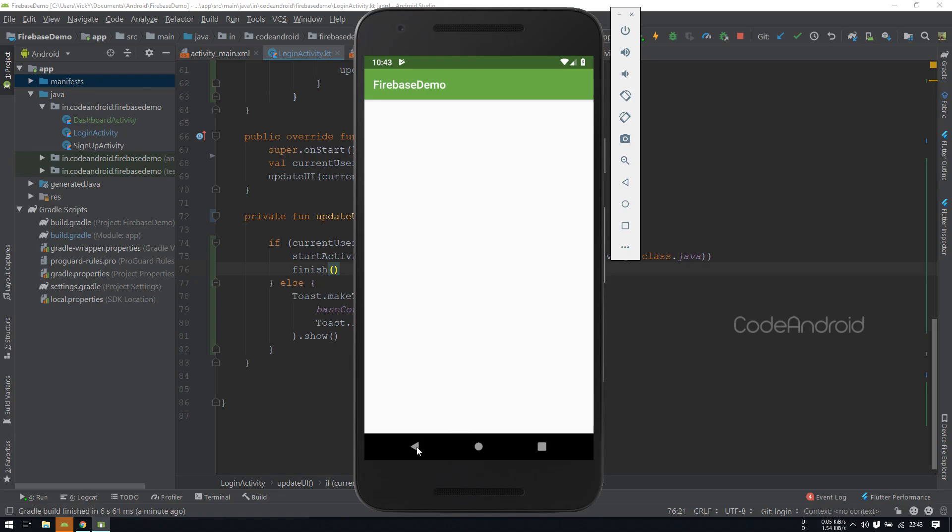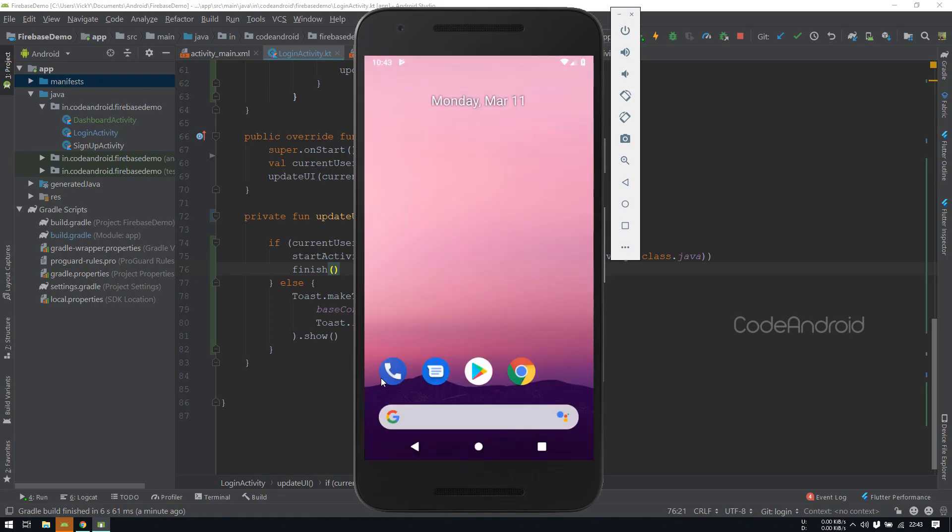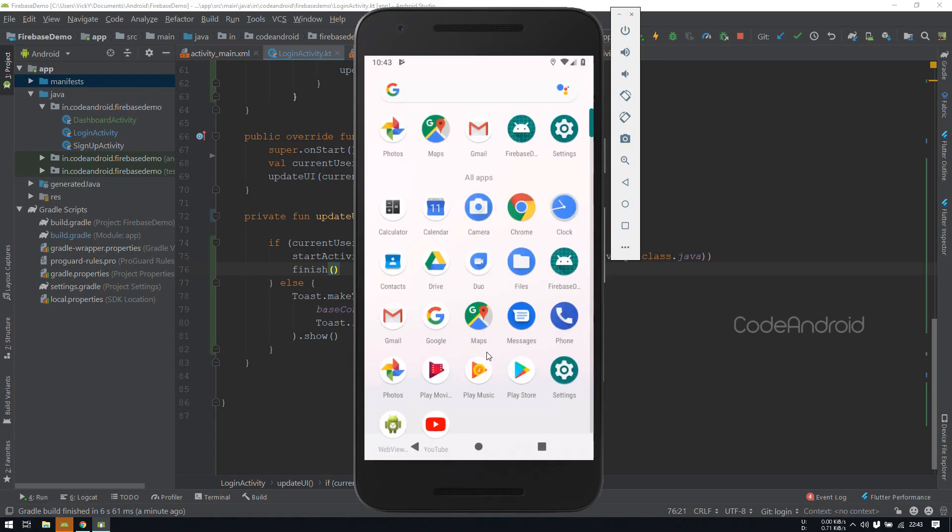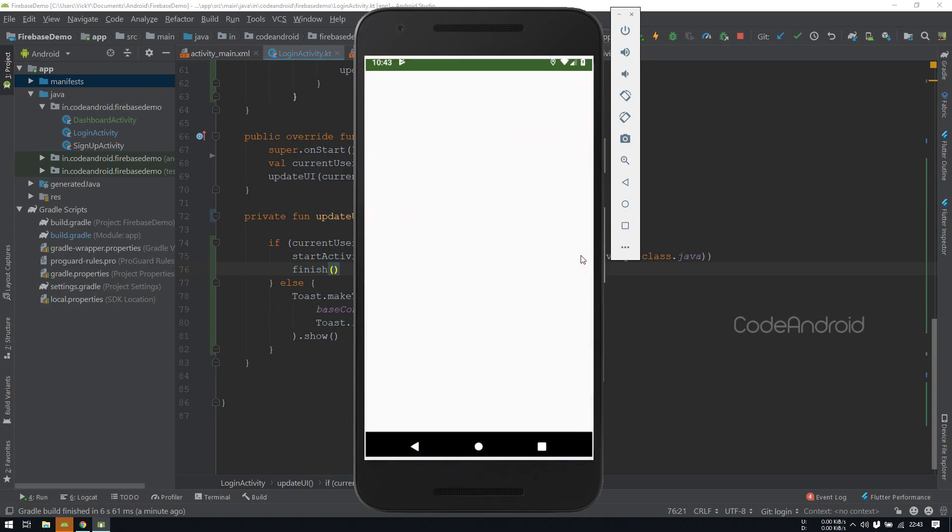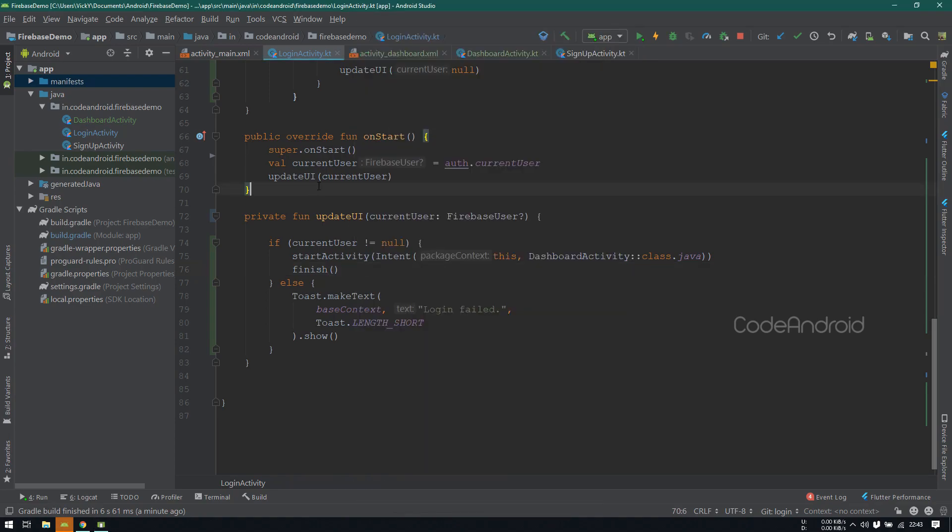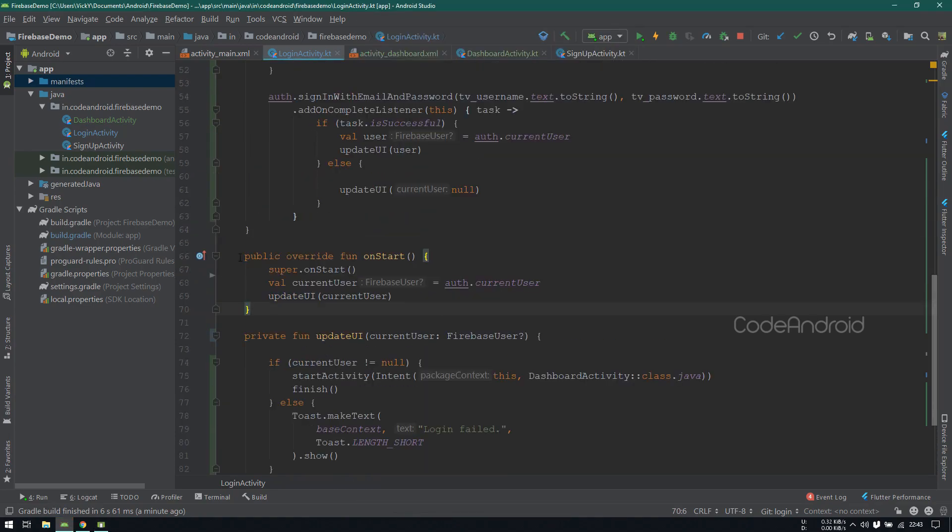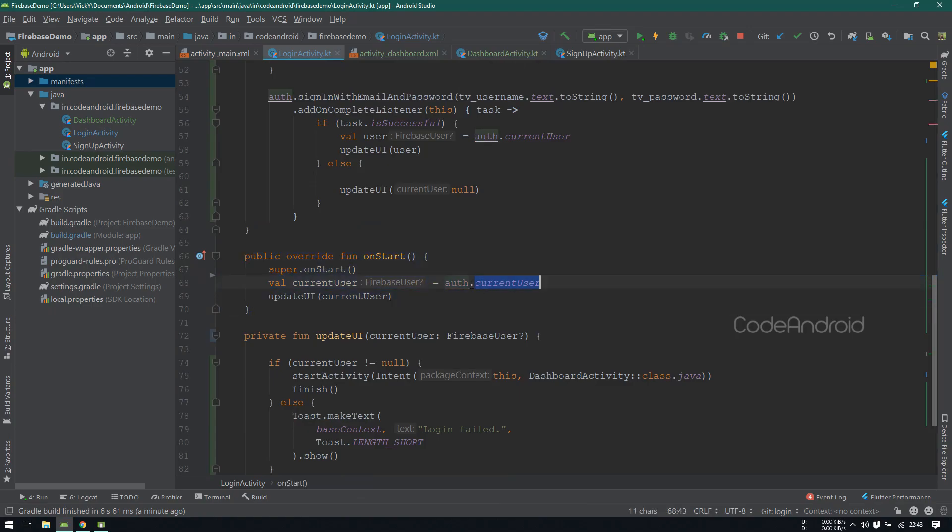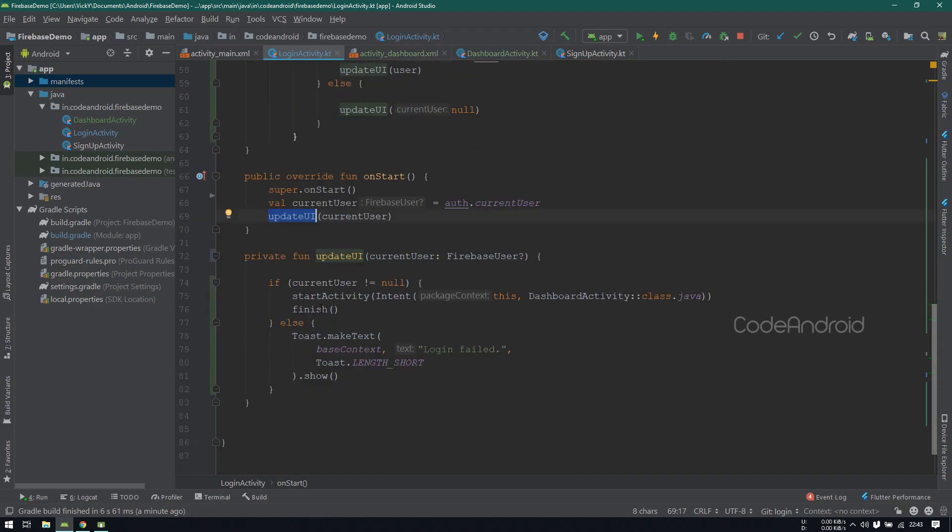When I press the back button, the app is getting closed. Because we are calling finish after launching dashboardActivity. Let's open the app again. You can see it's directly going to dashboardActivity. Because in onStart, we are checking the user from authObject. We haven't logged out, so we are getting validUser here. That's why we are going to dashboardActivity.